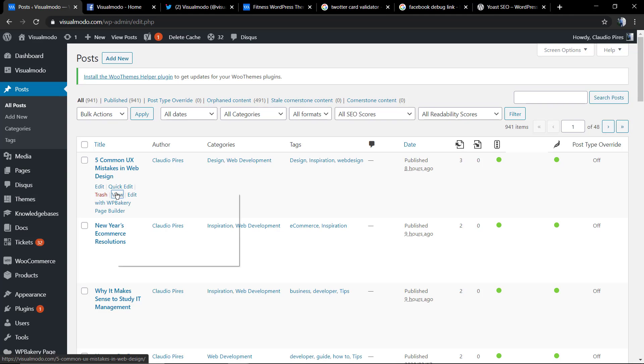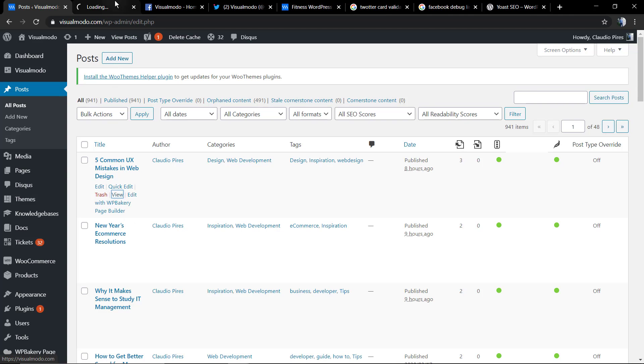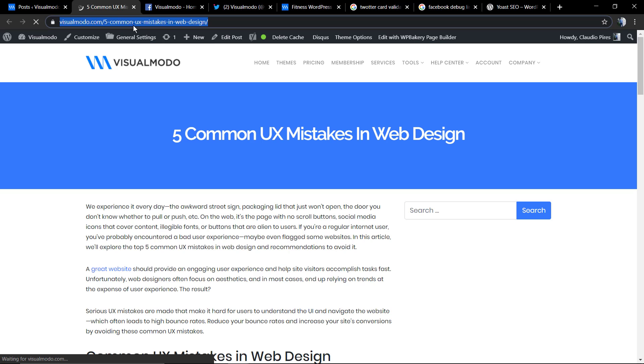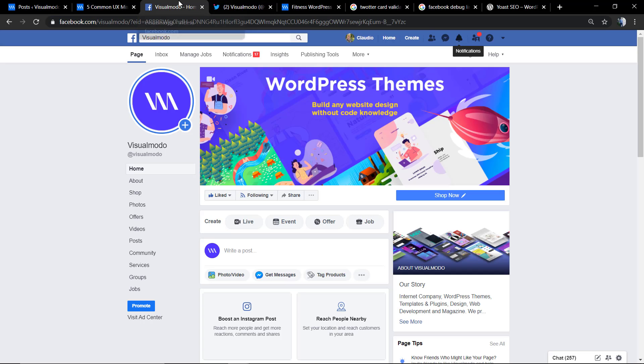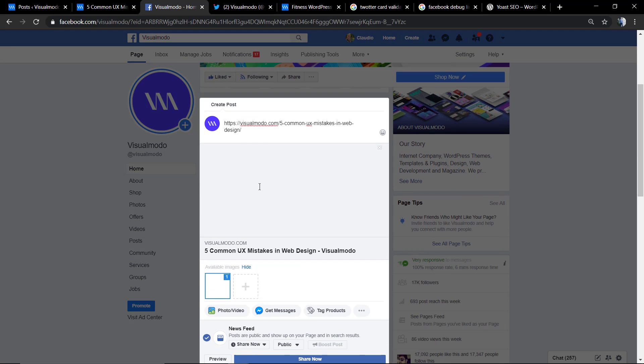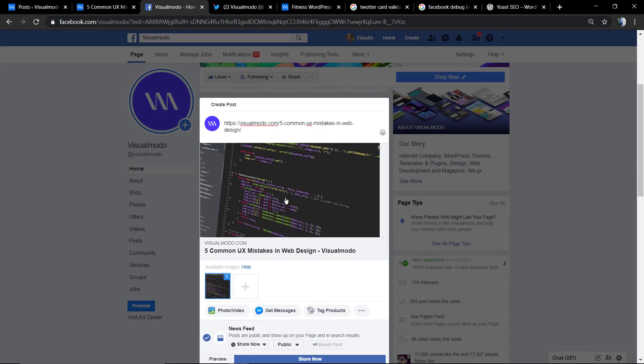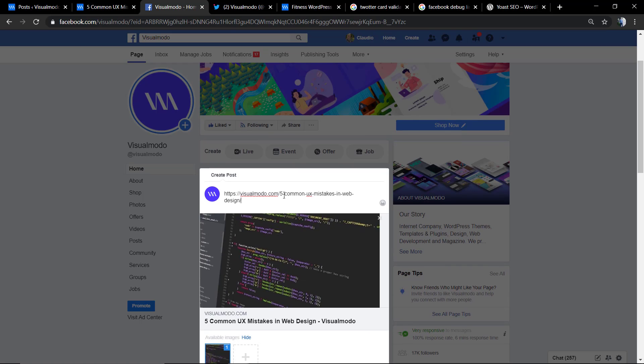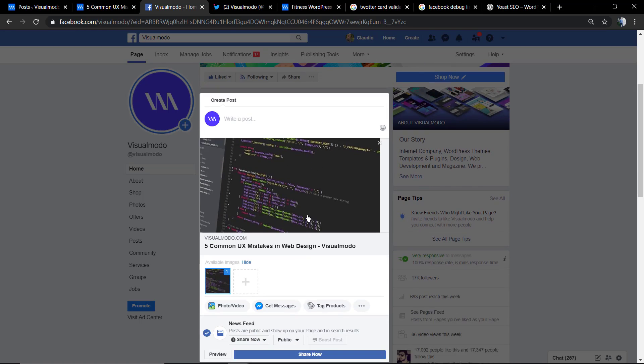This nice blue image with the Fitness logo. And if you share this Five Common UX Mistakes article from Visual Model blog on Facebook, it's going to load this image. But how does this work and how to change it using Yoast SEO plugin?